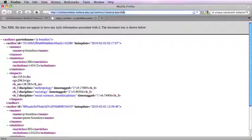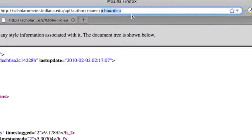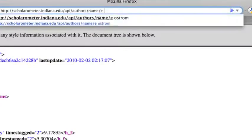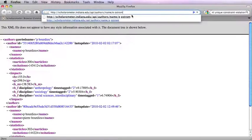If you want information about Eleanor Ostrom, just change the name in the URL. The results are presented in XML format, which can be parsed by your code.